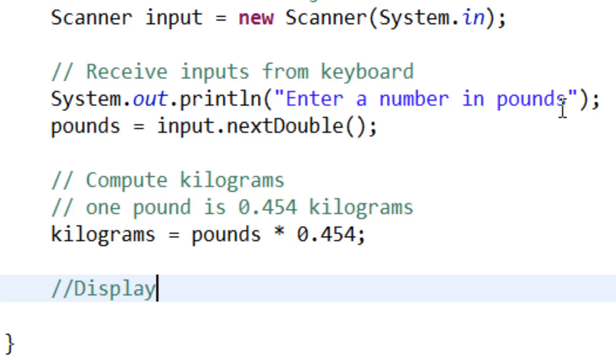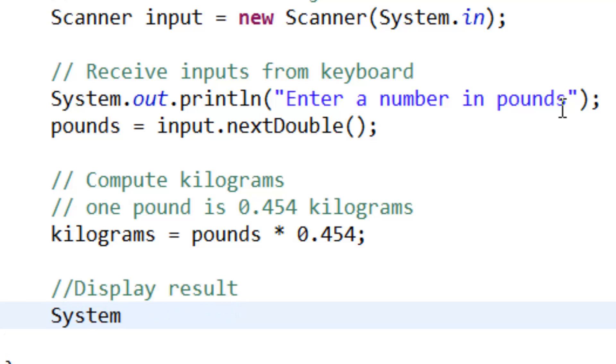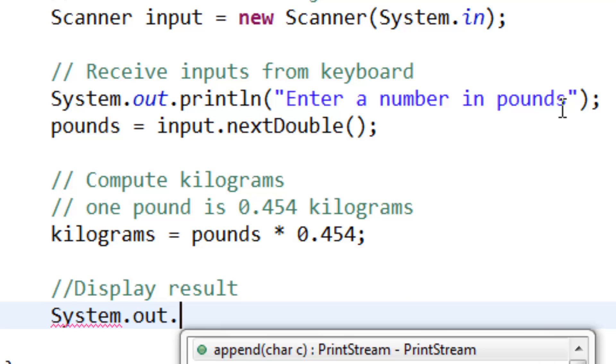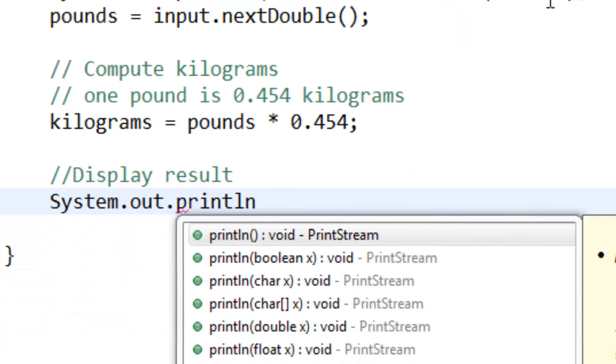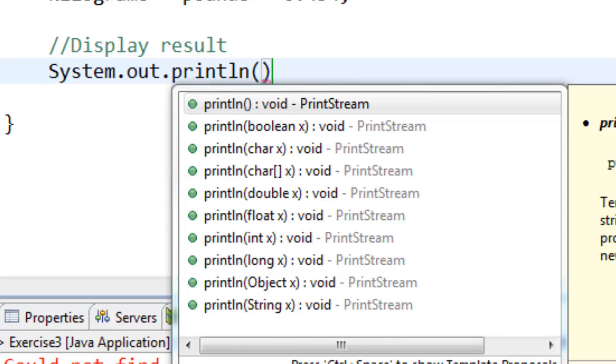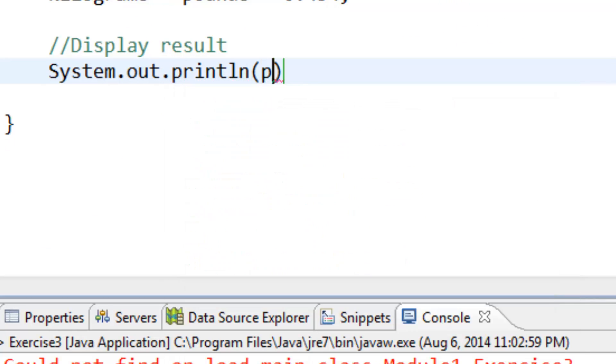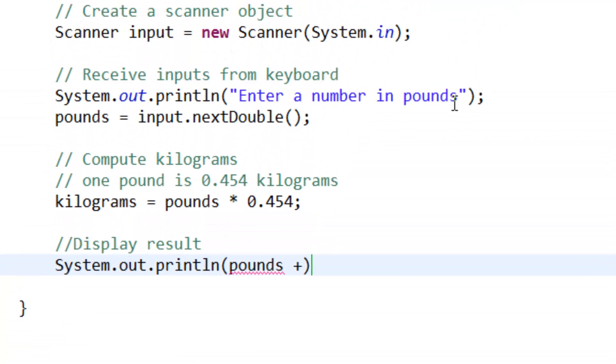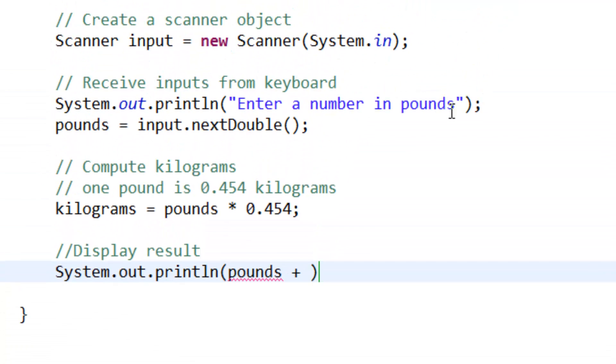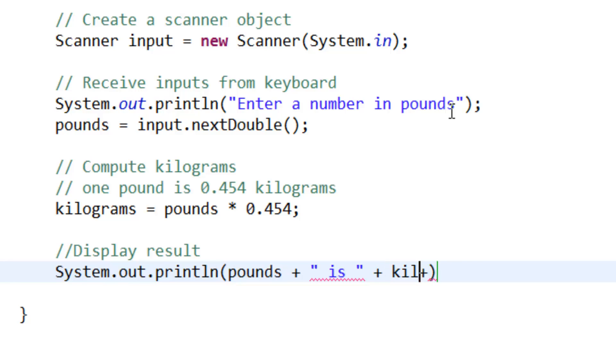Then display the result: System.out.println, concatenating pounds plus the string 'is' plus kilograms plus the string 'kilograms'.